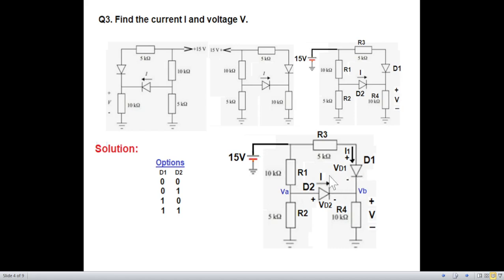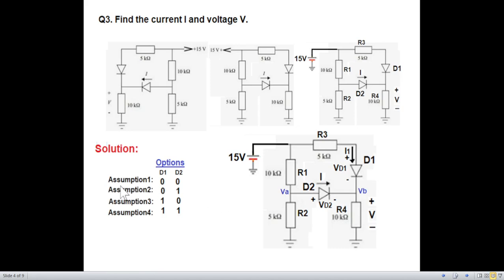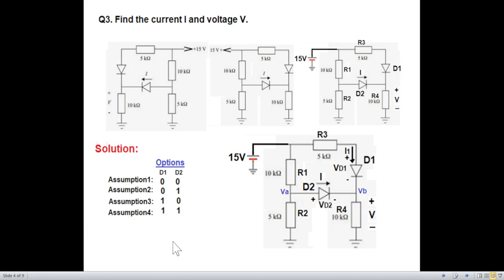Since there are two diodes, we can have four possible assumptions: number one, both diodes are open (off); number two, D1 open and D2 short; number three, D1 short and D2 open; number four, both diodes forward biased (short). We'll deal with all four one at a time until we find a valid solution.